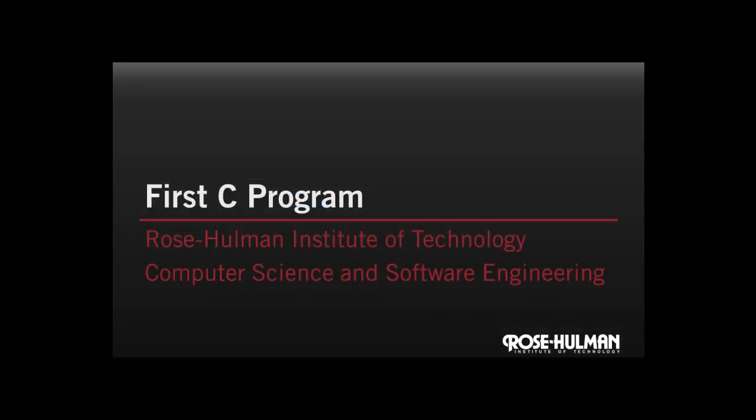We hope you enjoyed writing your first program in C. Until next time I'm Matt and I'm Kurt. See you next time.